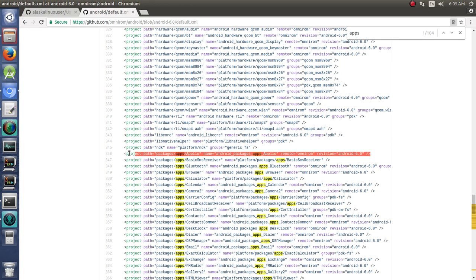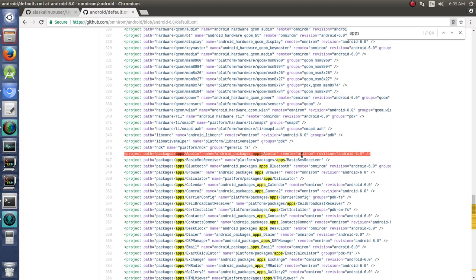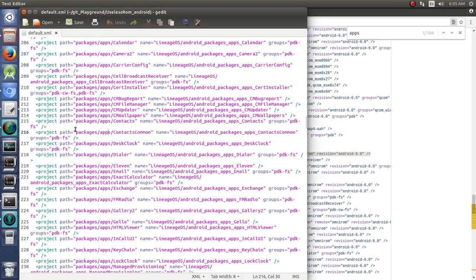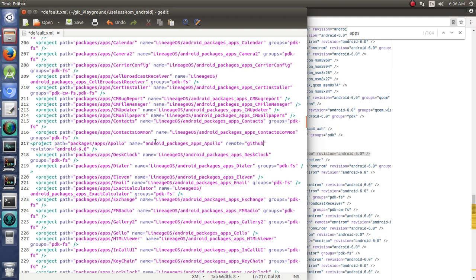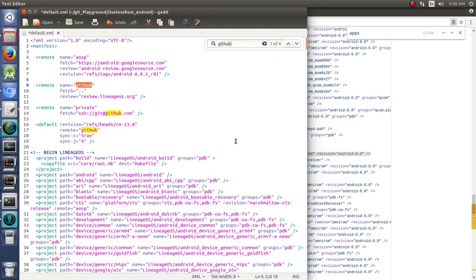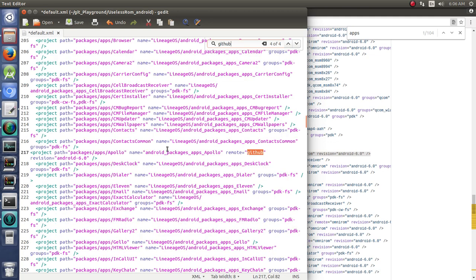We have audio effects, we have a couple other things. But we do not have Apollo. And you can definitely search to make sure Apollo. And it's not in there. So, easy thing to do. We're going to take this line right here. Copy that. Now, just pasting it in is not quite going to work. Now, a remote is going to be not Omnirom but GitHub because we're getting it from GitHub.